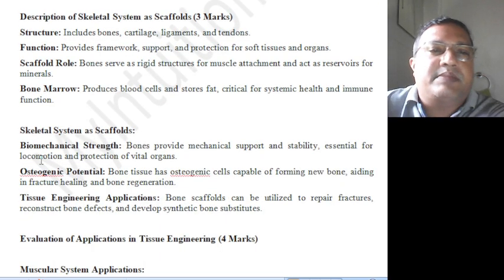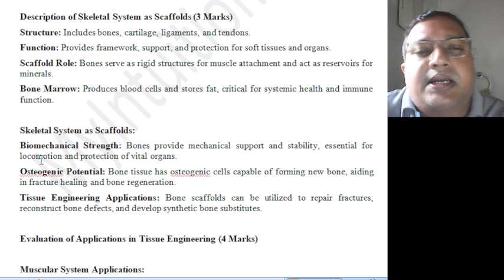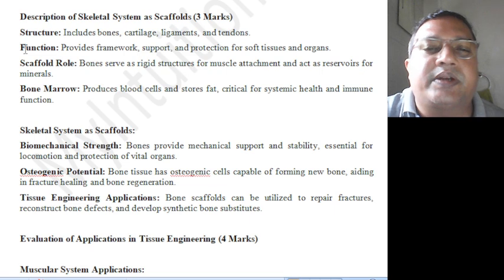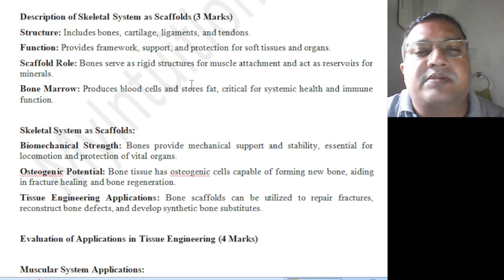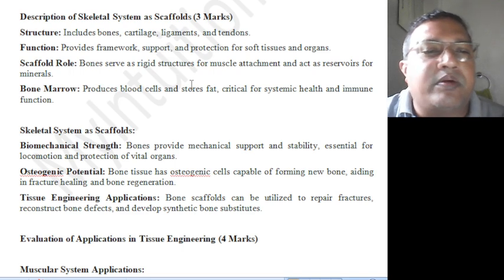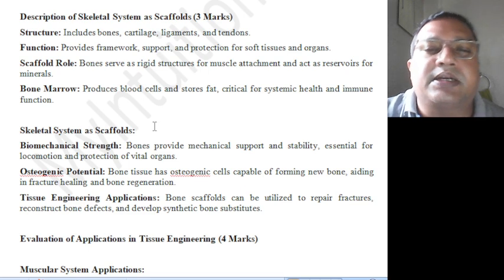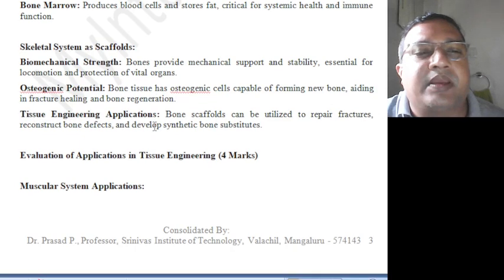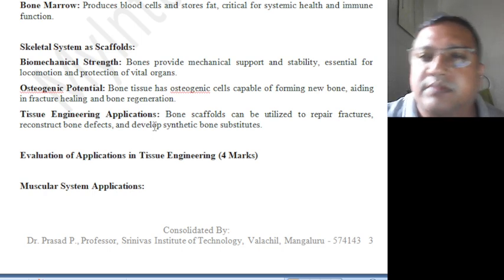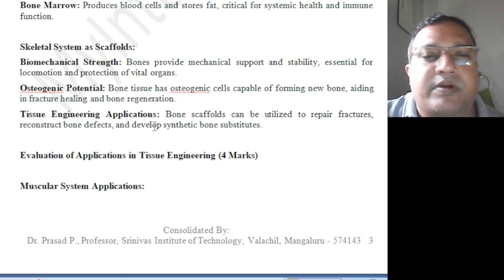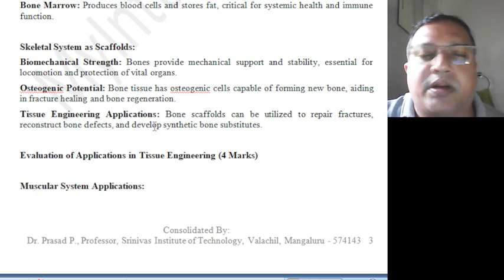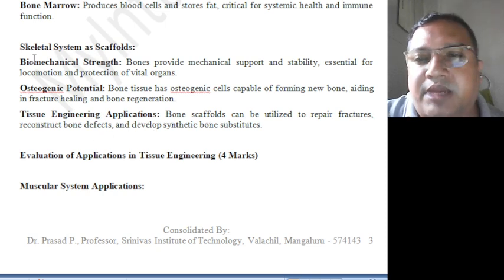The skeletal system as scaffold: it includes bones, cartilage, ligaments, and tendons, providing framework support and protection for soft tissues and organs. Bones serve as rigid structures for muscle attachment and act as a reservoir for minerals. Bone marrow produces blood cells and stores fat, critical for systemic health and immune function. The skeletal system is used as a scaffold — structural support for tissue engineering, for controlled human-directed growth.